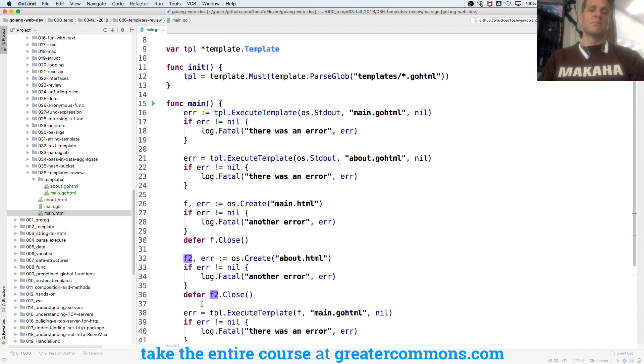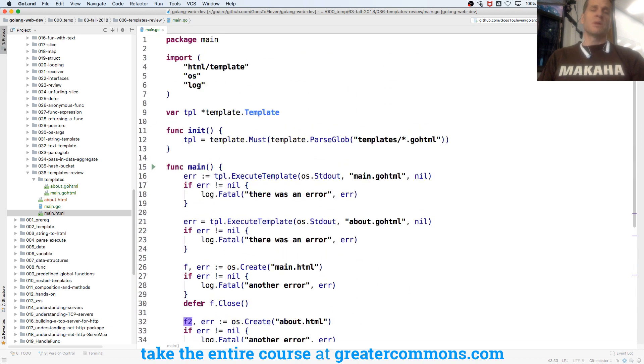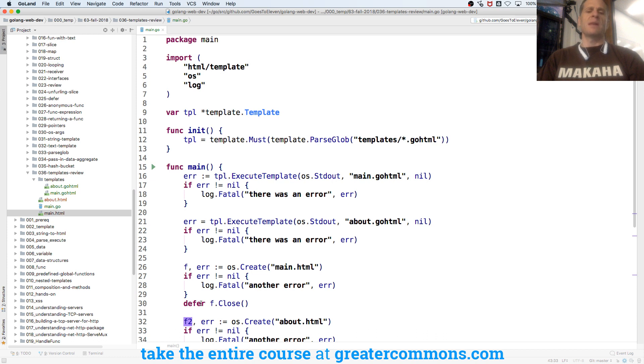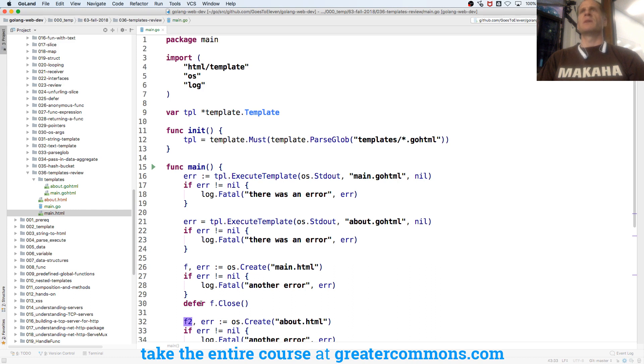So pretty soon we'll see how to create a web server and just write our response using the same thing. Instead of writing to standard out or writing to a file, we'll write just to the response, the web server's response.